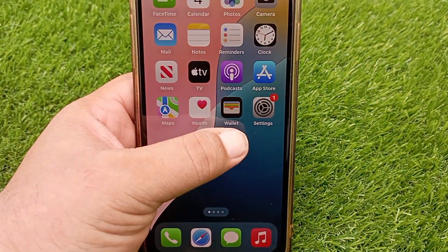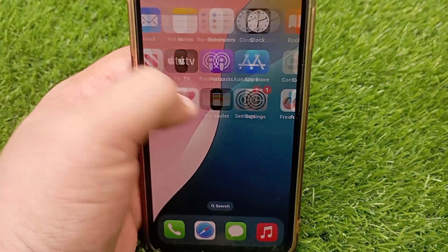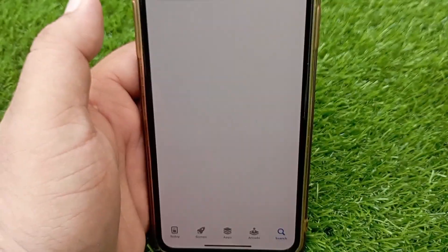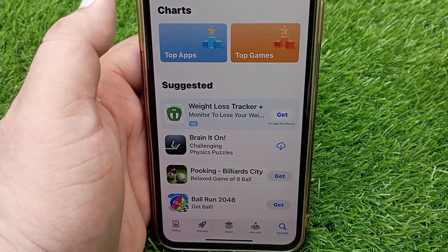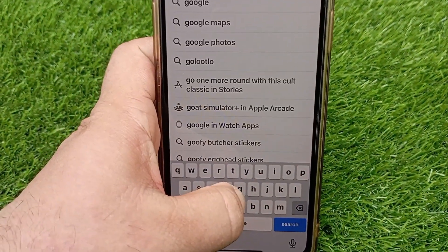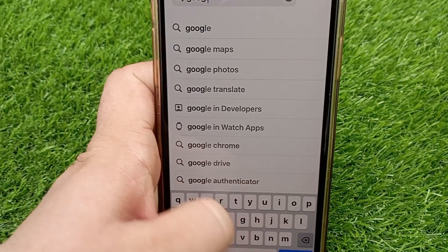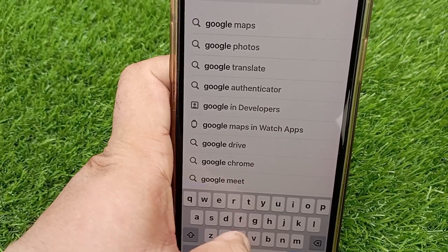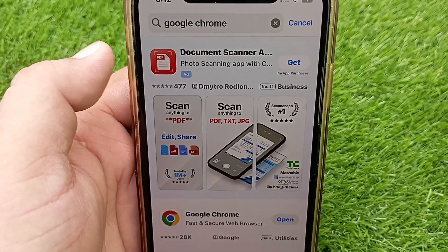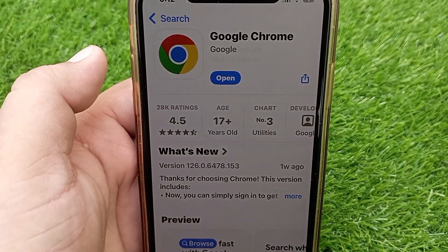If your internet is working fine, then go to the App Store and update Google Chrome. Open the App Store on your device, type 'Google Chrome' in the search bar, and if any update is showing for the application, update it.